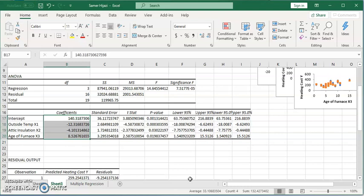When it comes to the interpretation of this, it's the same as the interpretation of the slope in simple regression. However, we have to add an extra statement. What's the term? Let's say the age of the furnace. The interpretation of the slope will be: